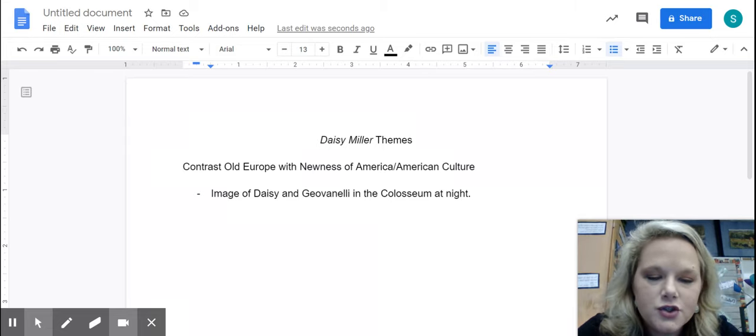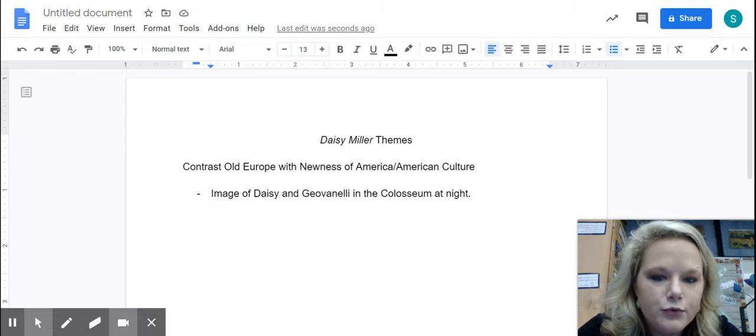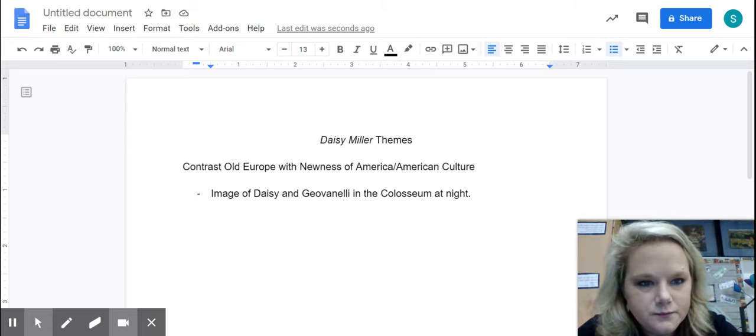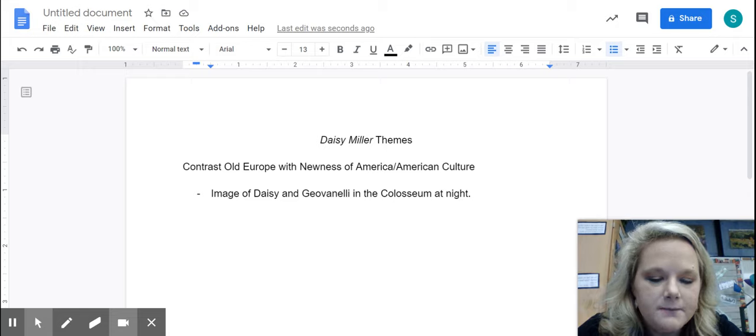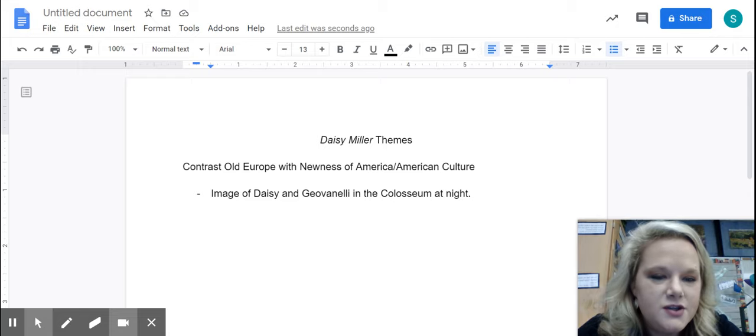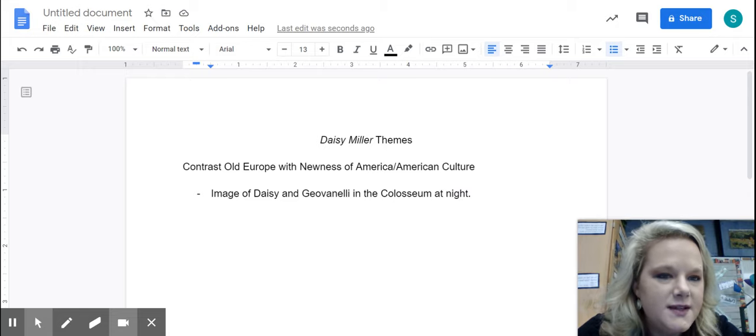And so the Colosseum is like this ancient symbol of Rome and this incredible engineering feat. Okay, architectural brilliance.